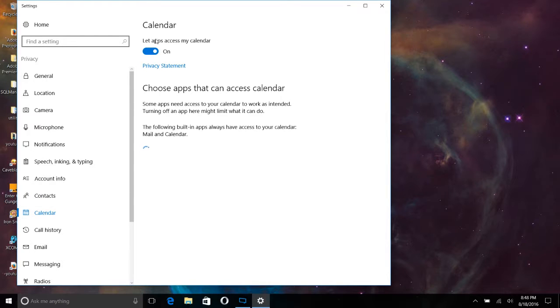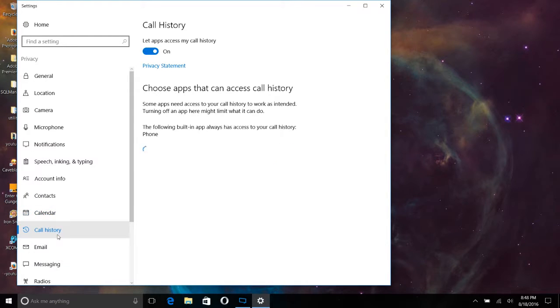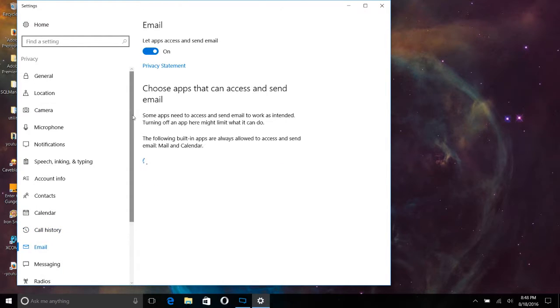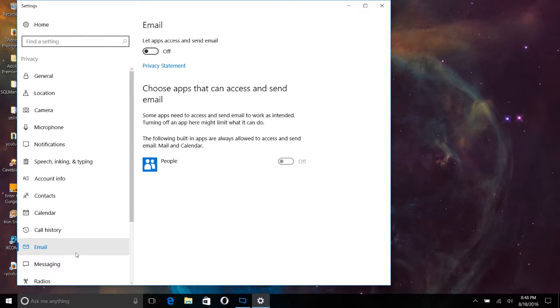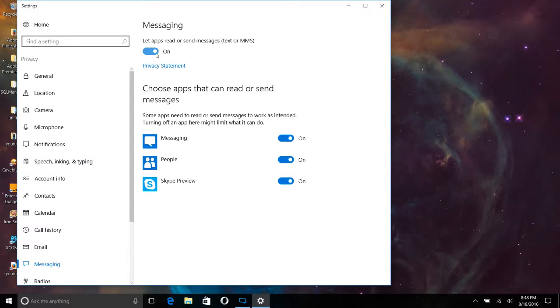so I don't need it to know my calendar. If you utilize Microsoft's suite of products, you may want that on. Email. I don't want them looking at my or accessing my email. I don't want them checking out my messages on Skype or anything else.